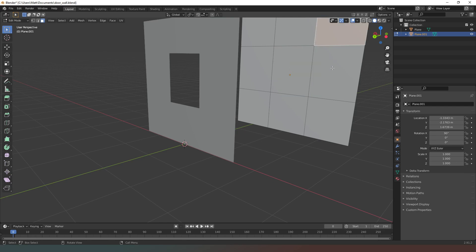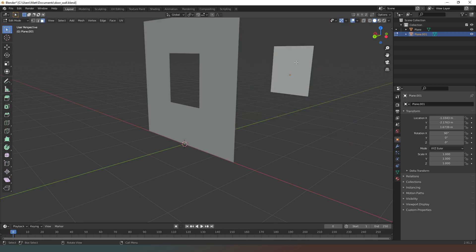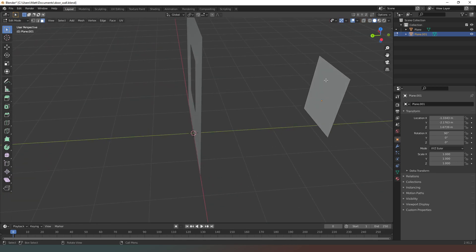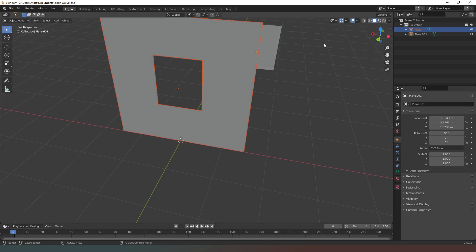Now in this duplicated one I'm going to do the exact opposite. Come out of edit mode into object mode, select the shape, go back into edit mode, hold down shift and select the other faces, hit delete, select faces. Now we've got a cutout of our shape for the window and a shape for the wall with the window in it.